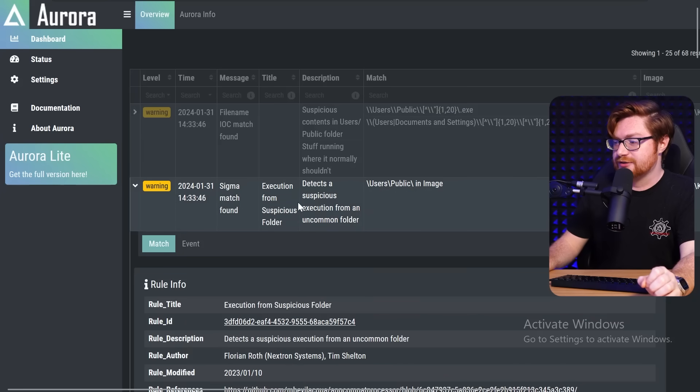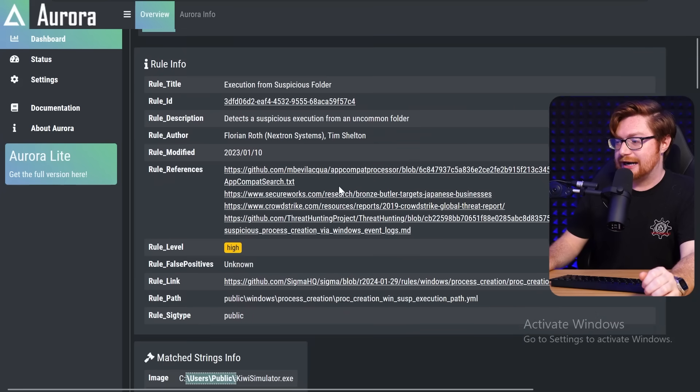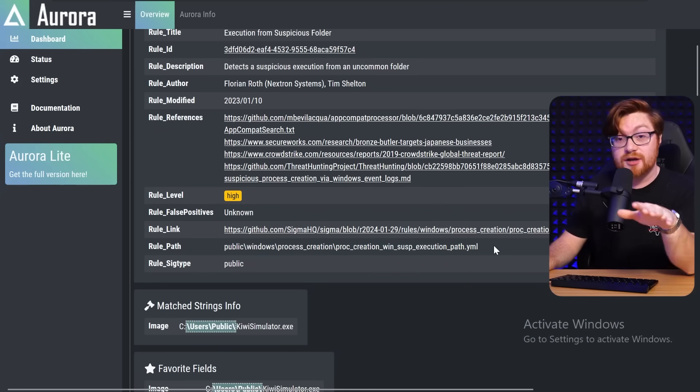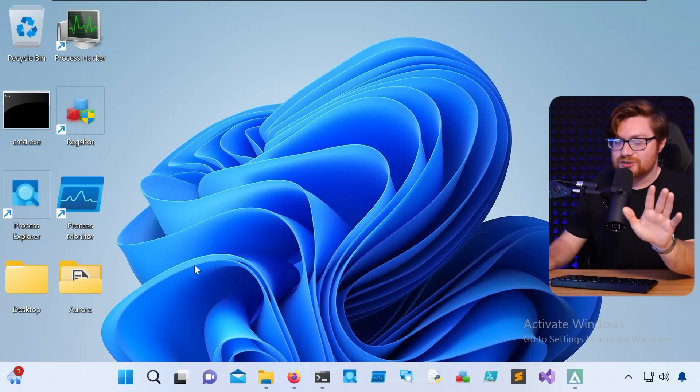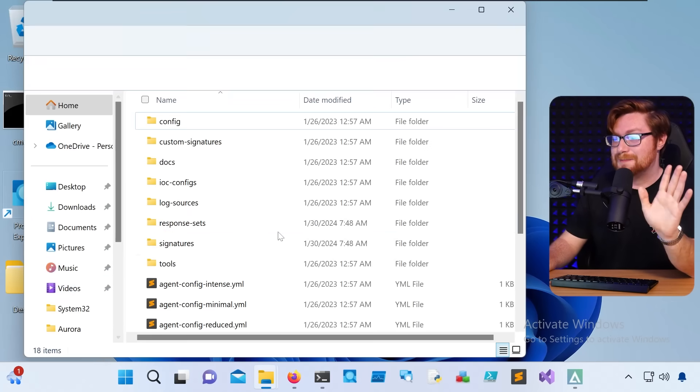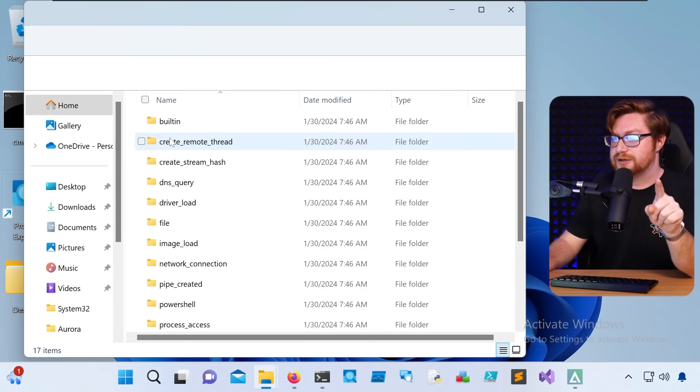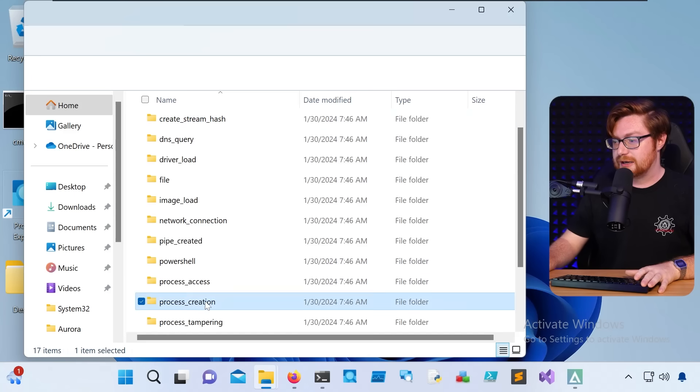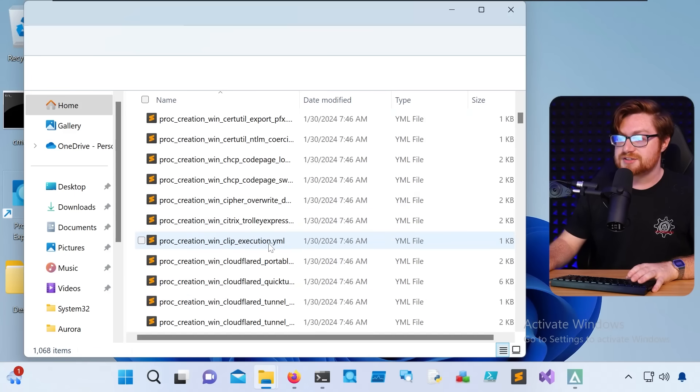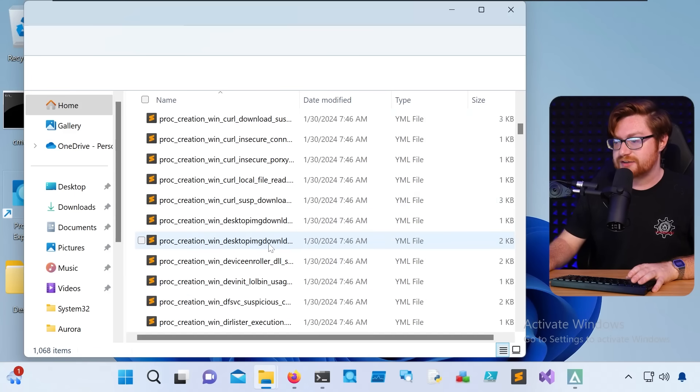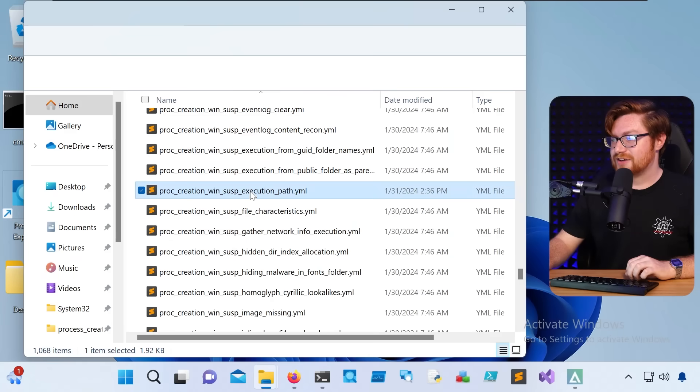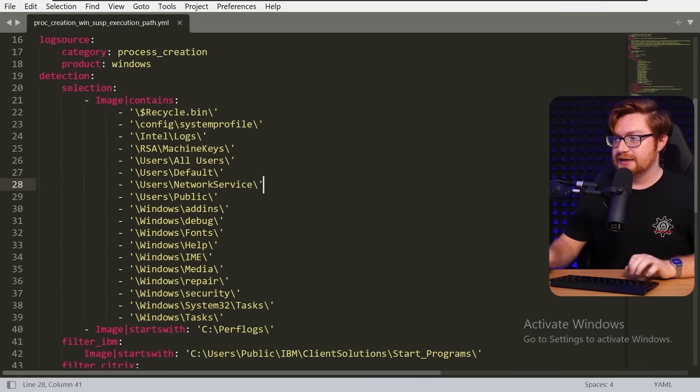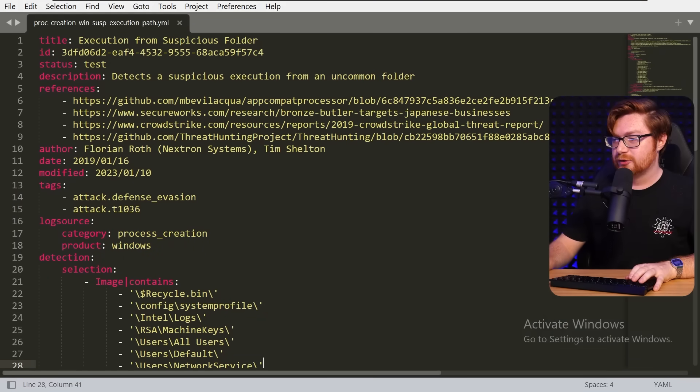If I drill down into this rule, we could actually go take a look at how this is put together. It has the rule path and we could go see what is the logic to detect this. That's one of the coolest parts, I think, of using the Sigma-based EDR. But if I go into the signatures, go into the Sigma rules, public, windows, and we want just a process creation, going to look for that suspicious execution from a non-standard location. All right, here it is. SuspExecutionPath.YML. So we could open this up in a text editor and let's scroll through this.